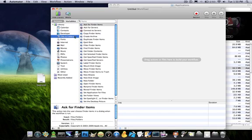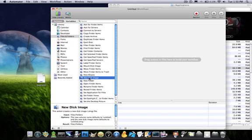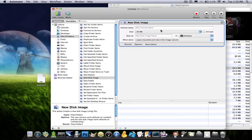Go down to Files and Folders and click on New Disk Image and drag it onto the right hand side.